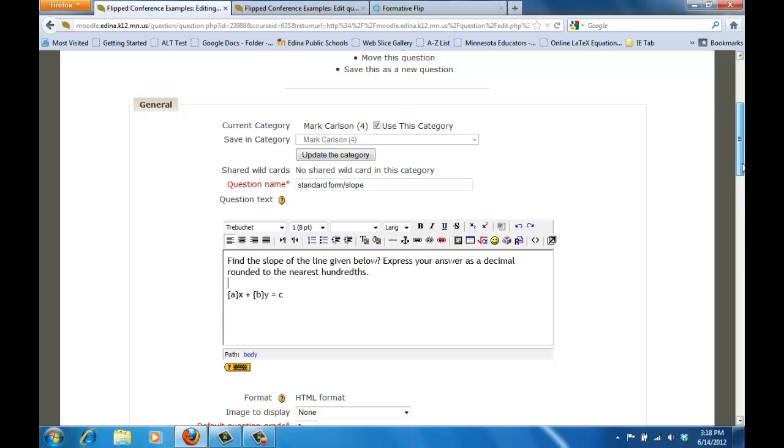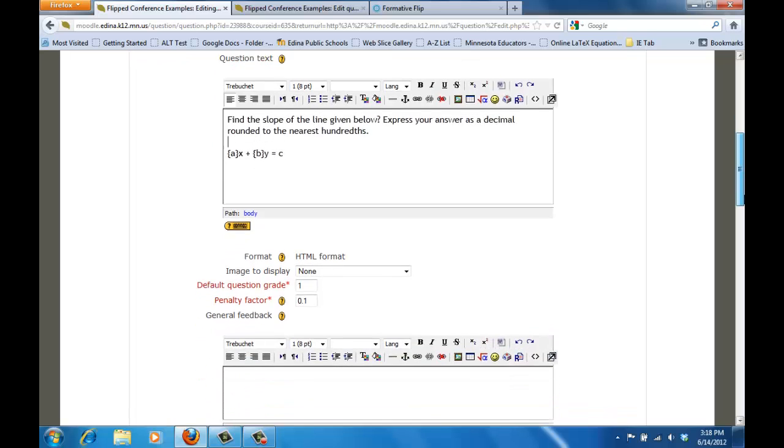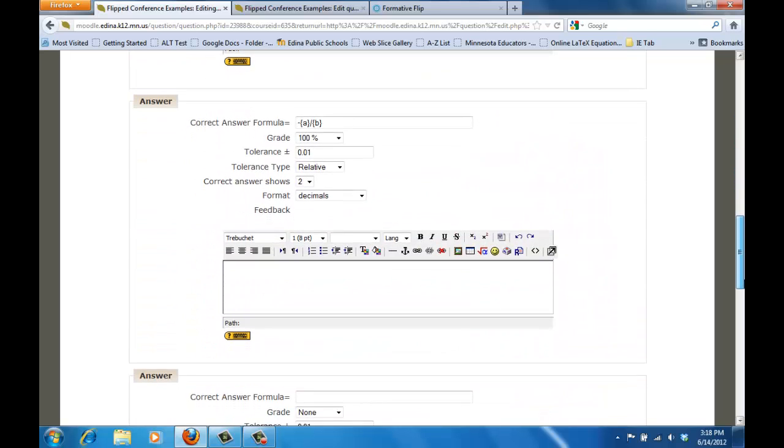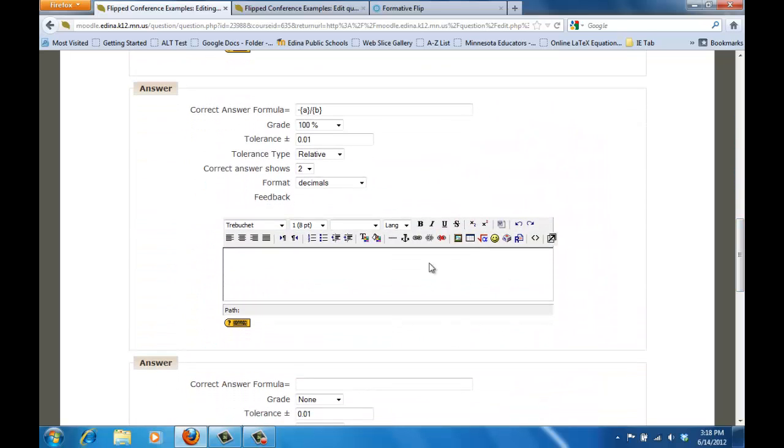Now in the answer section of this type of question is where things are a little bit different because what we have to do is we have to put in a formula or a correct answer formula so Moodle knows how to calculate that correct answer or what we want.